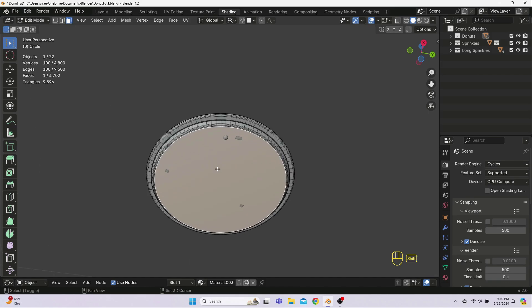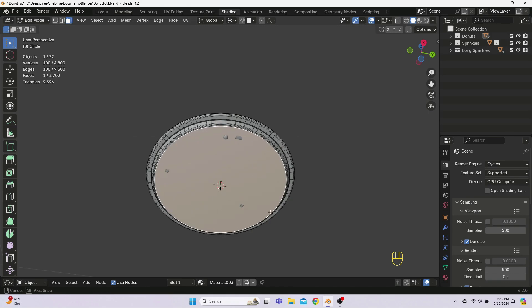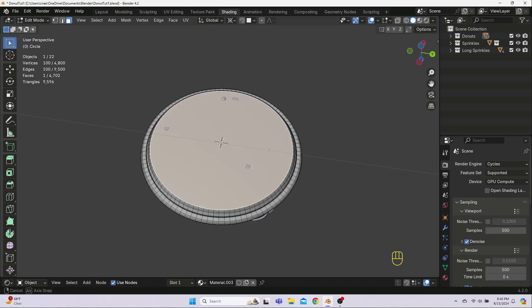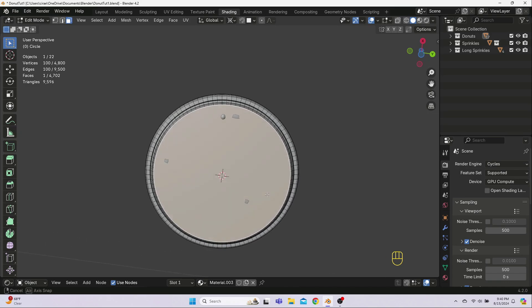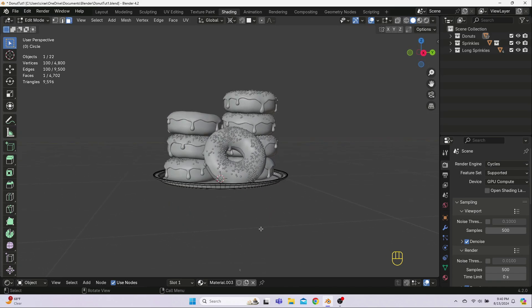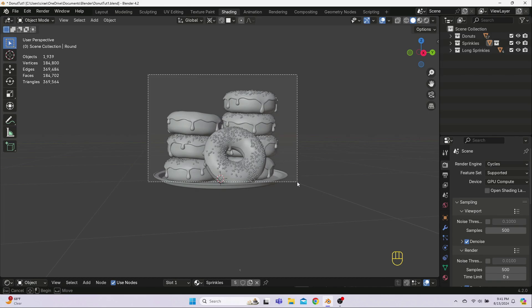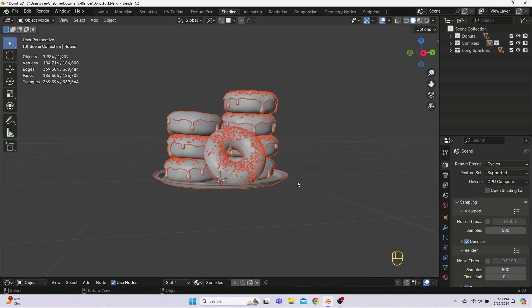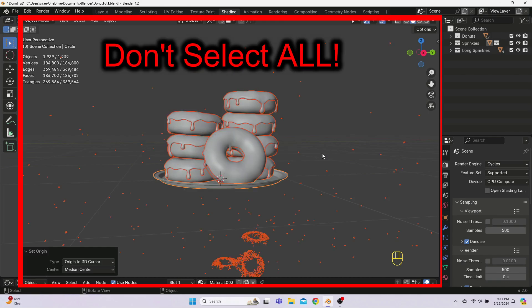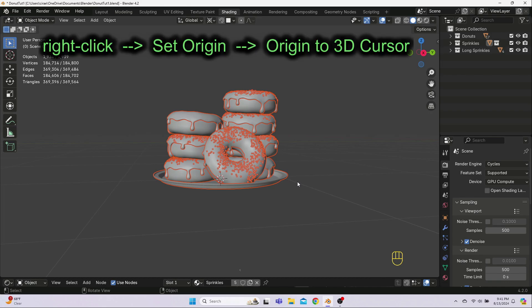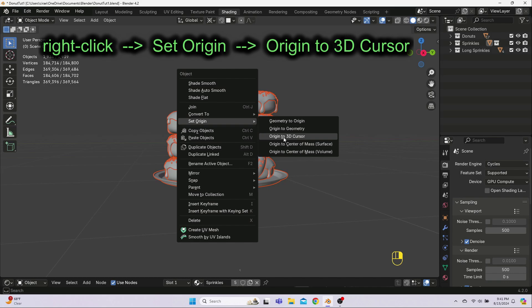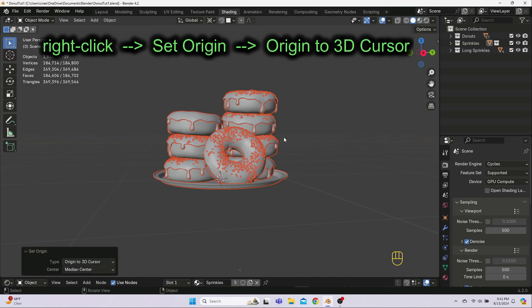Then hit Shift-S and choose cursor to selected. That should put your 3D cursor right in the middle of the plate's bottom face. Now, we set the origin of everything to this cursor. To do that, tab out so you're back in object mode, then box select or Shift-Select the donuts and the plate. But don't use A here to select all or your sprinkles are going to explode. With the donuts and the plate selected, right click and select Set Origin Origin to 3D Cursor.